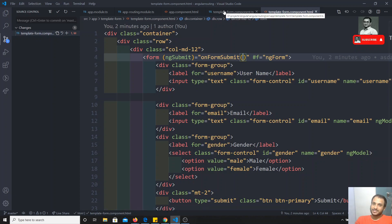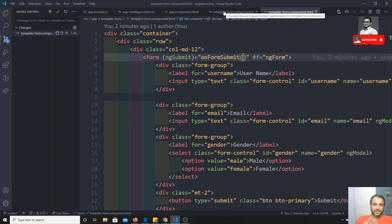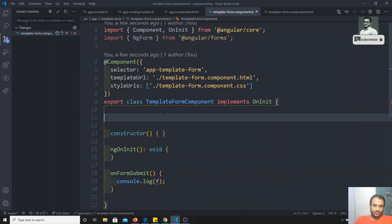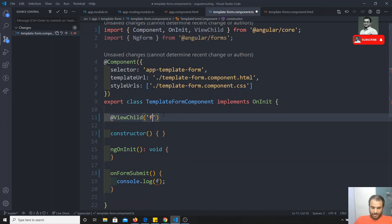ContentChild is used when you write a component between tags in the HTML — that's where you use NgContent and ContentChild. ViewChild means we are using hash F in this template. Now if you want to use this, I can write something like the @ViewChild decorator.